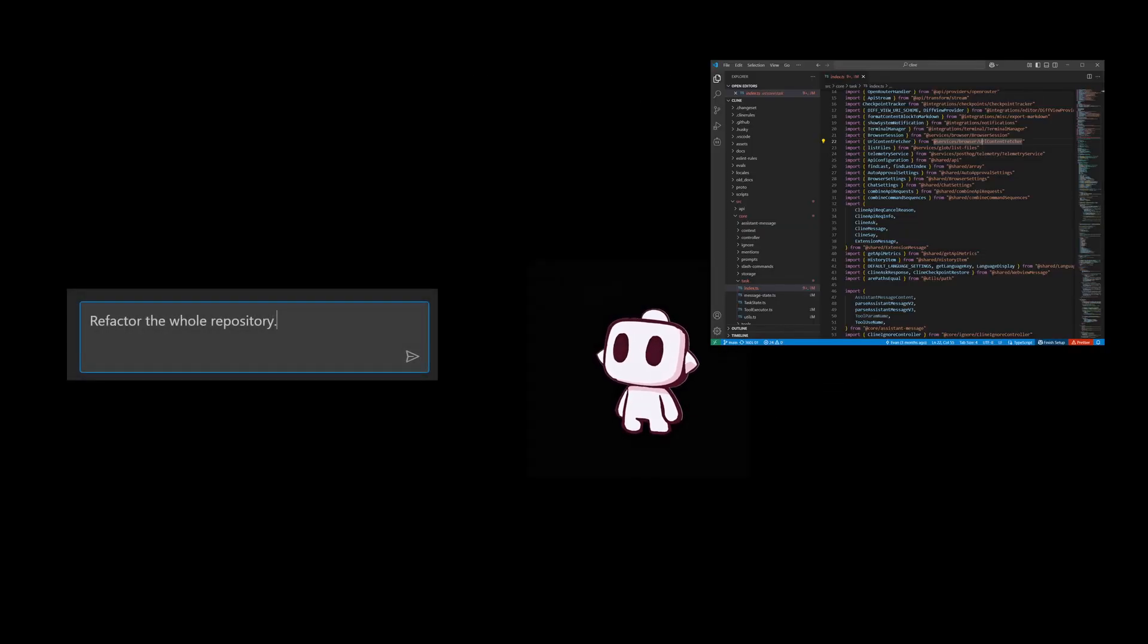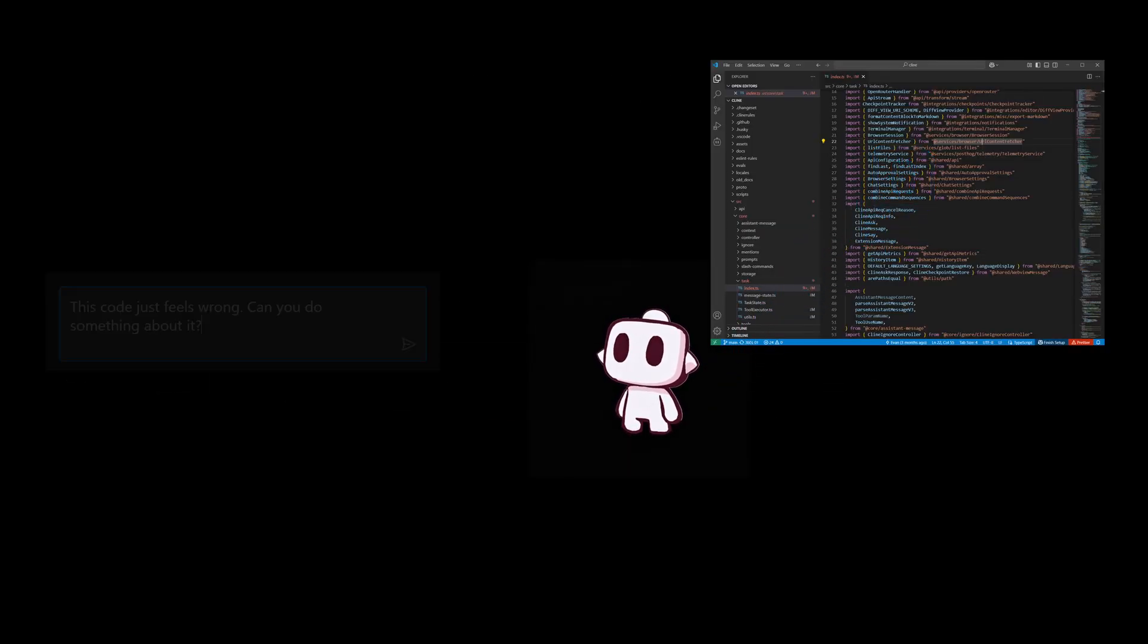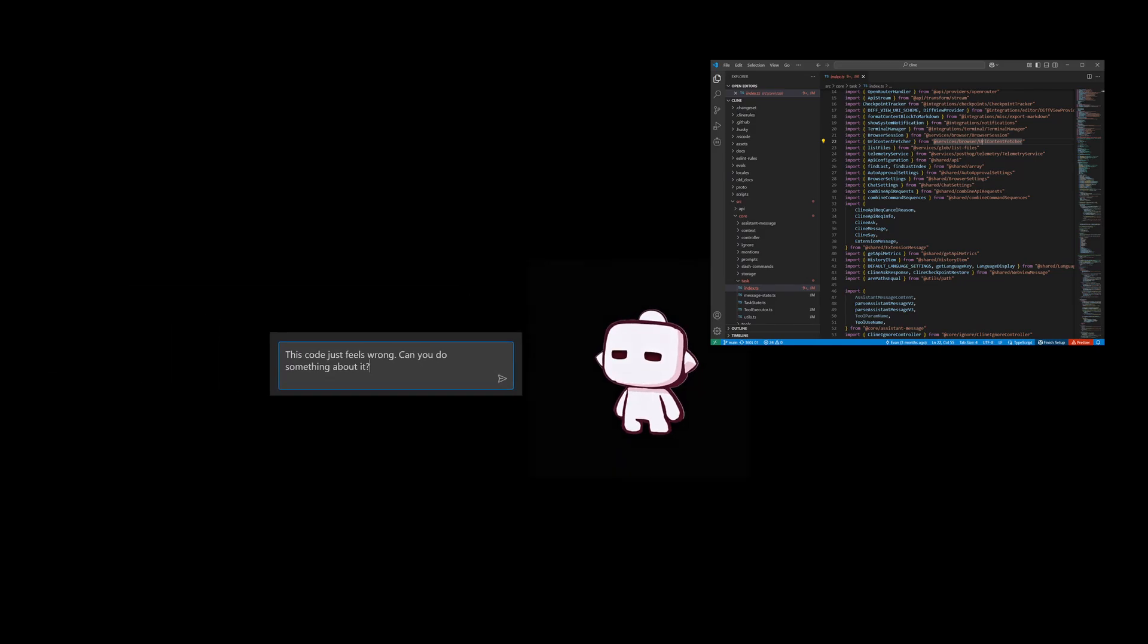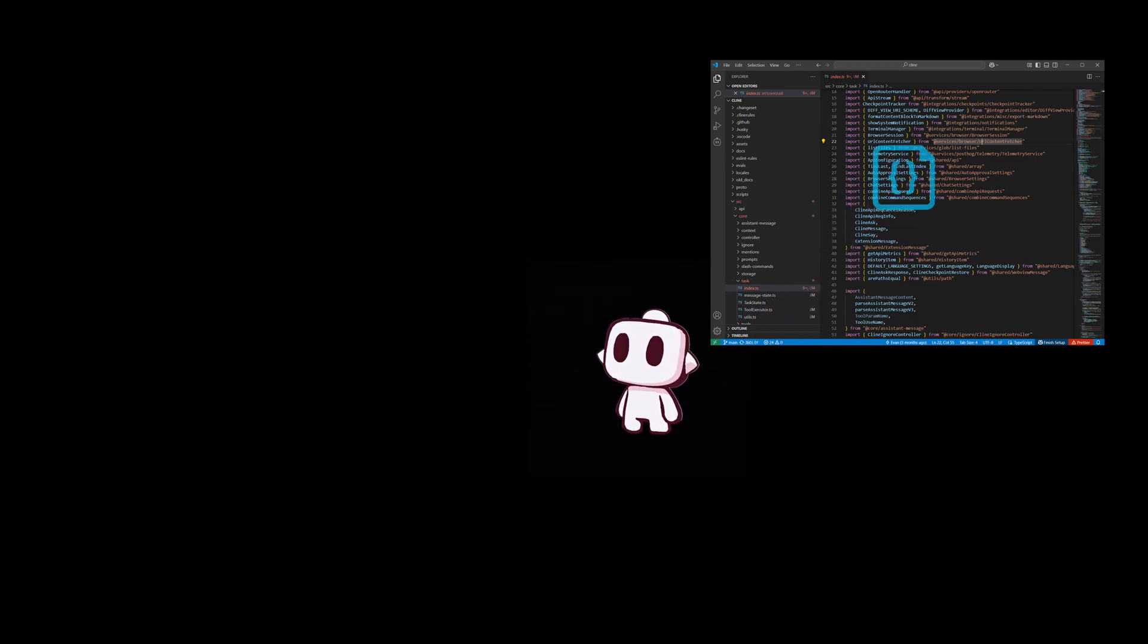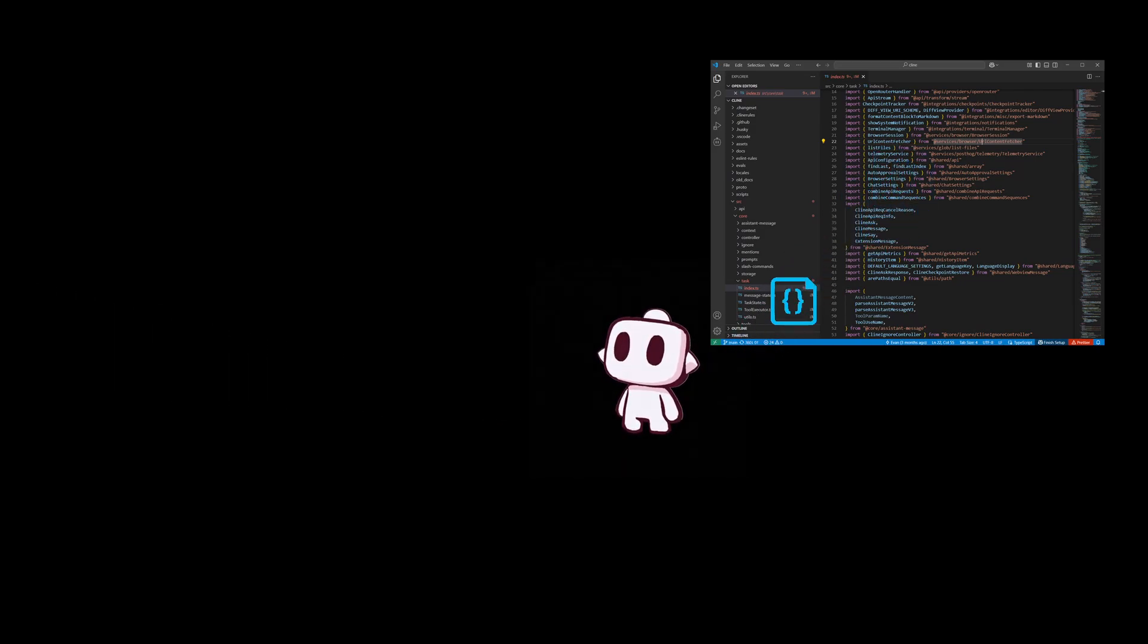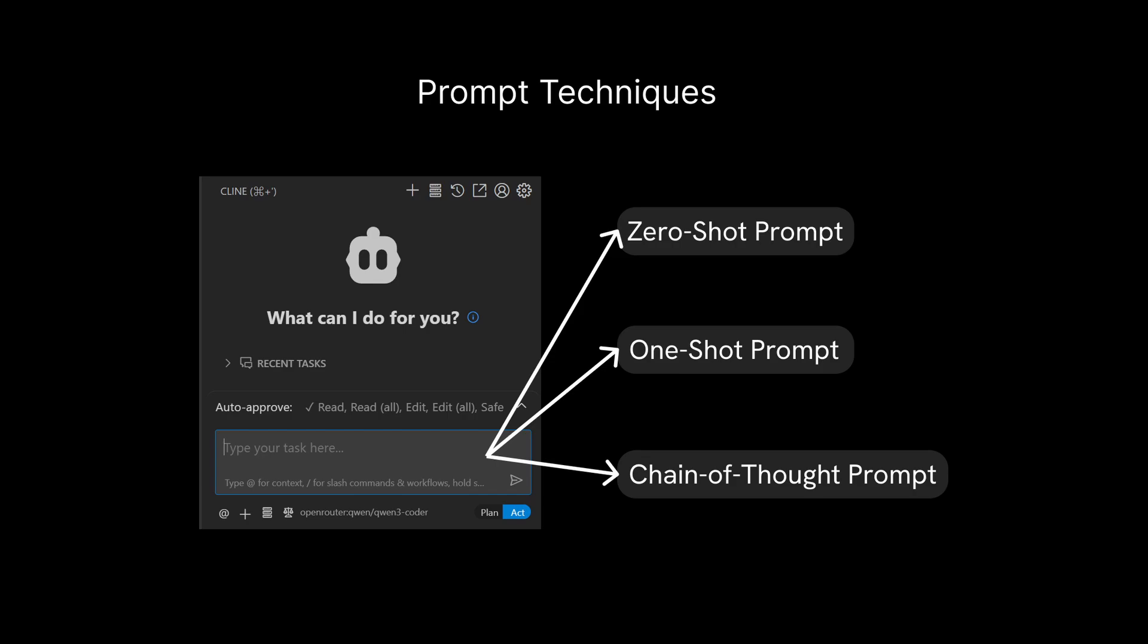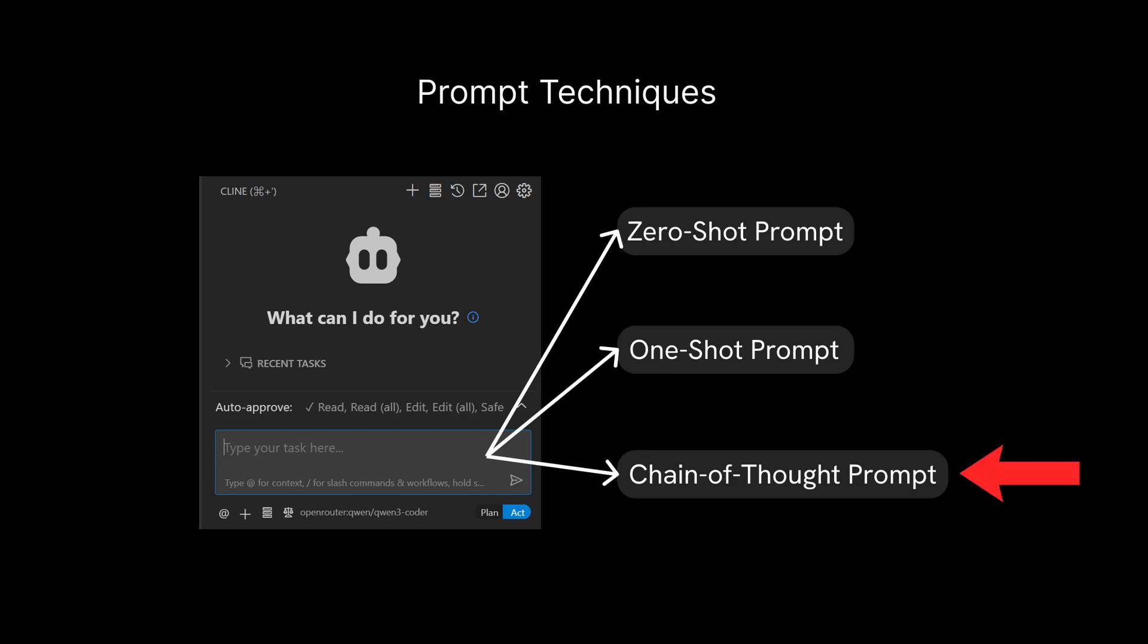While Klein is capable of handling a wide range of prompts, including a badly written one, writing a well-crafted prompt will help you get more effective outcomes. There are different prompt techniques that could help you write more effective prompts: zero-shot prompt, one-shot prompt, and chain-of-thought prompt.